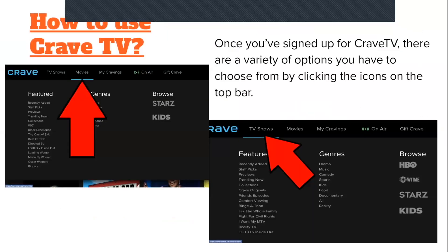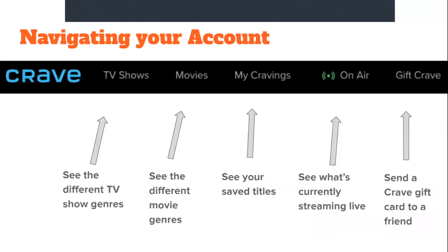Once you've signed up for Crave TV, there are a variety of options to choose from by clicking the icons on the top bar. The TV Shows option shows you different TV show genres, the Movies option shows different movie genres, My Cravings lets you see your saved titles like a playlist, and the On-Air option shows what's currently streaming live.